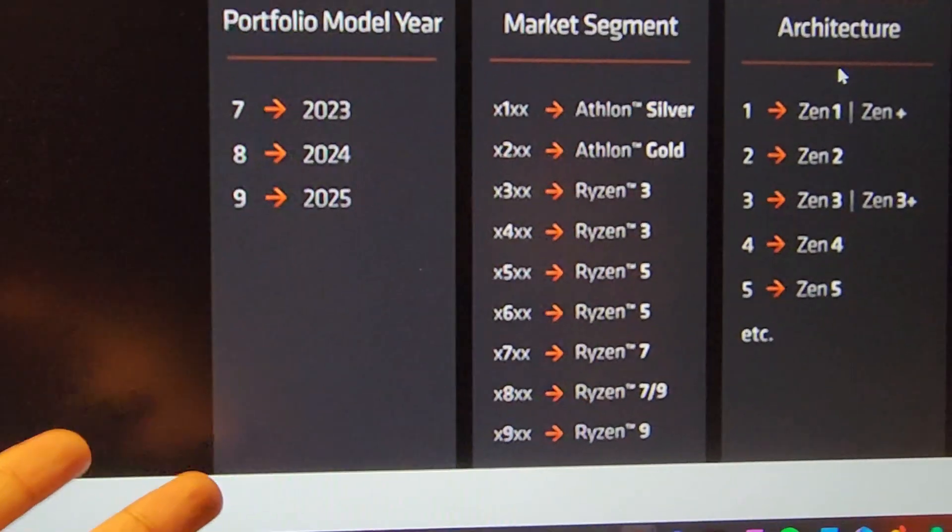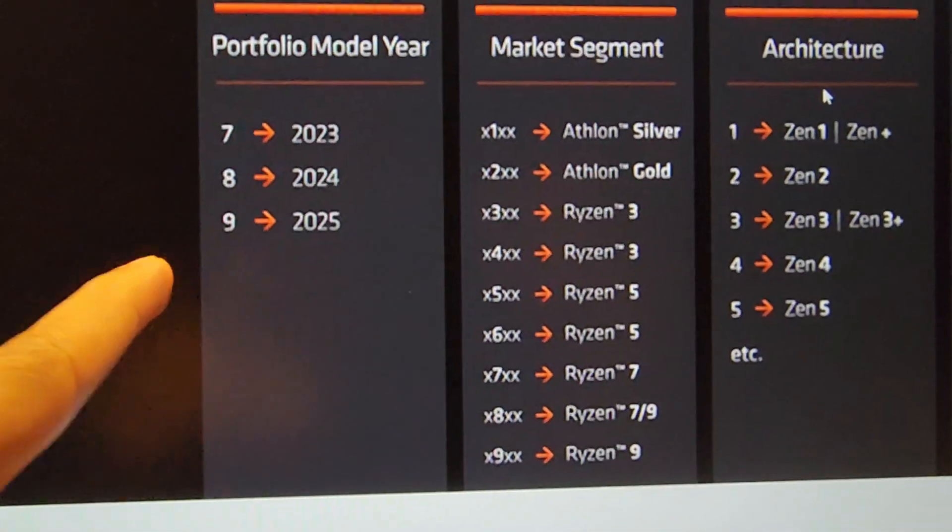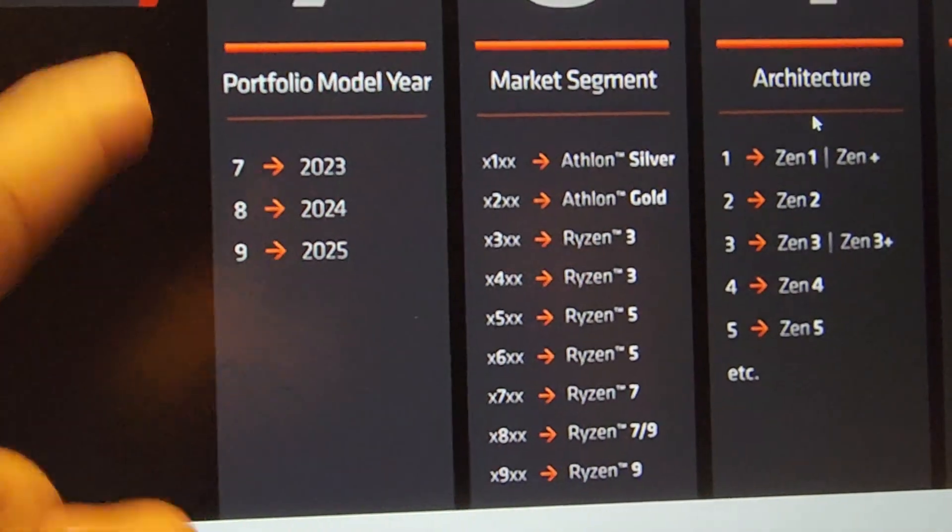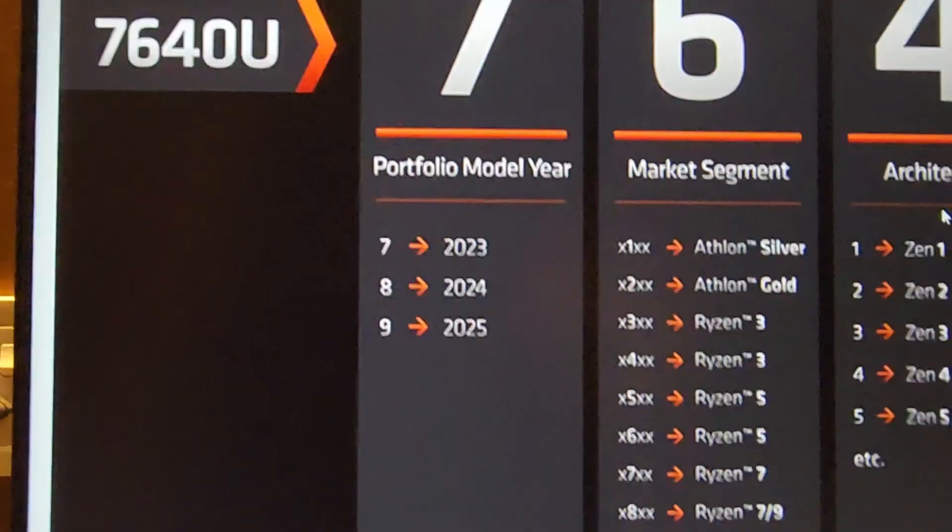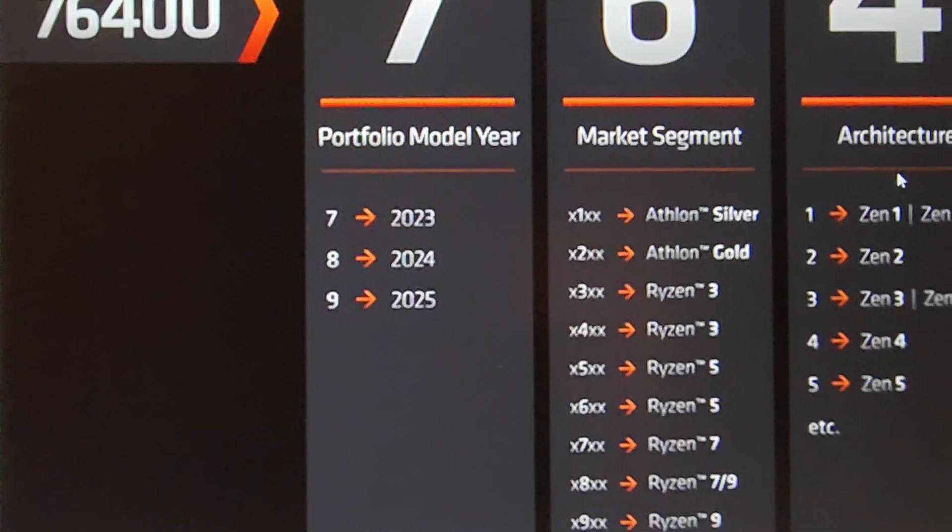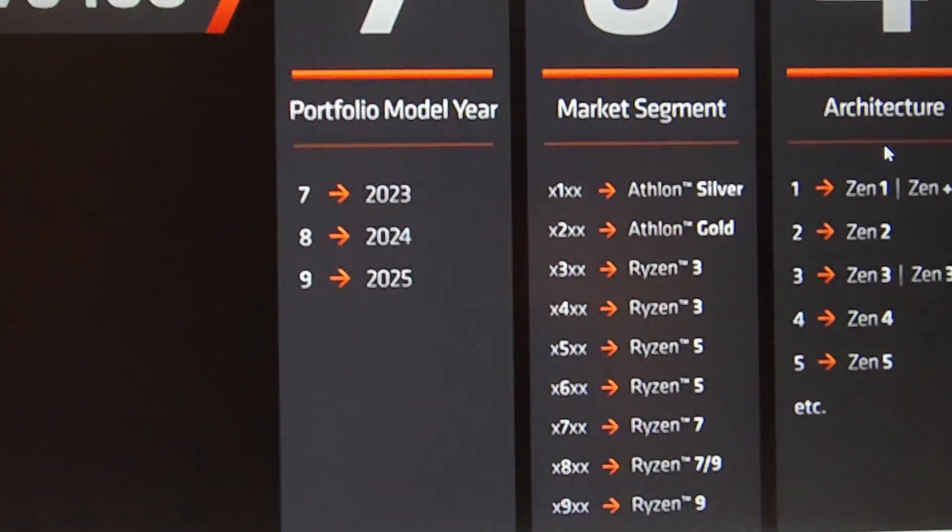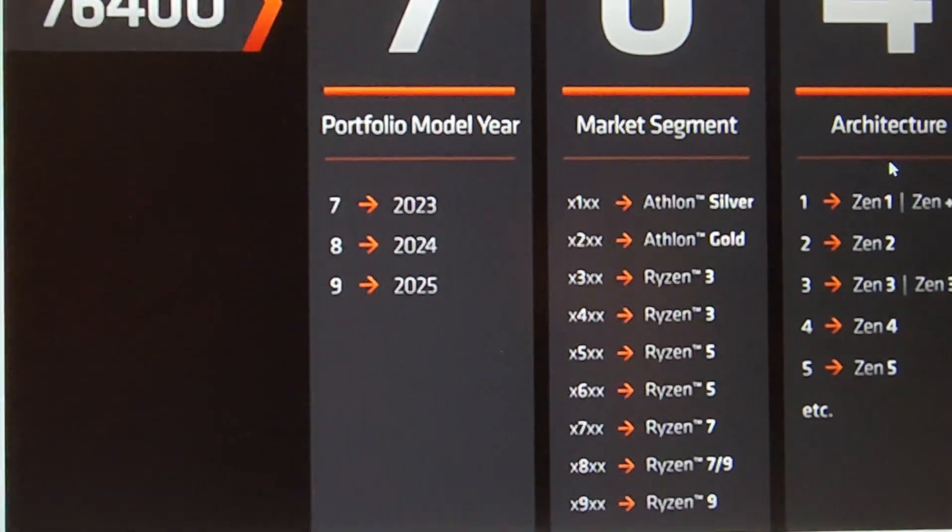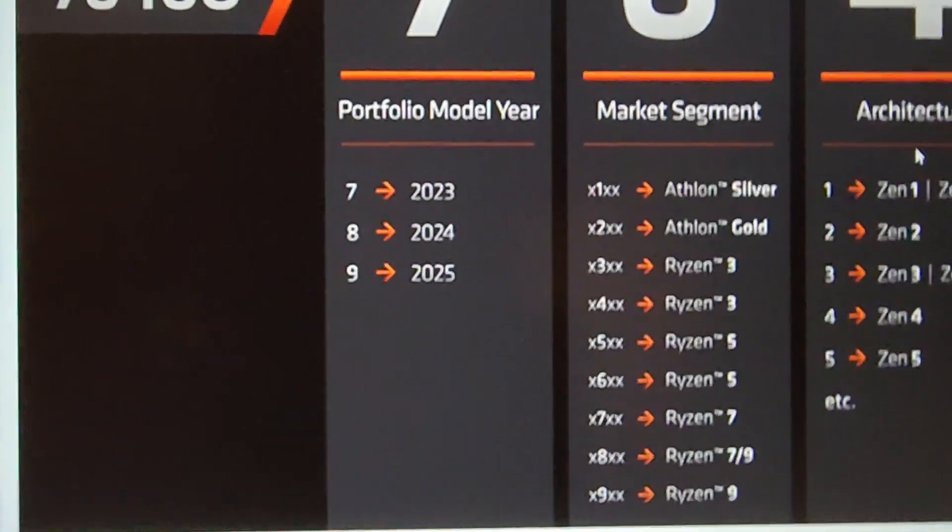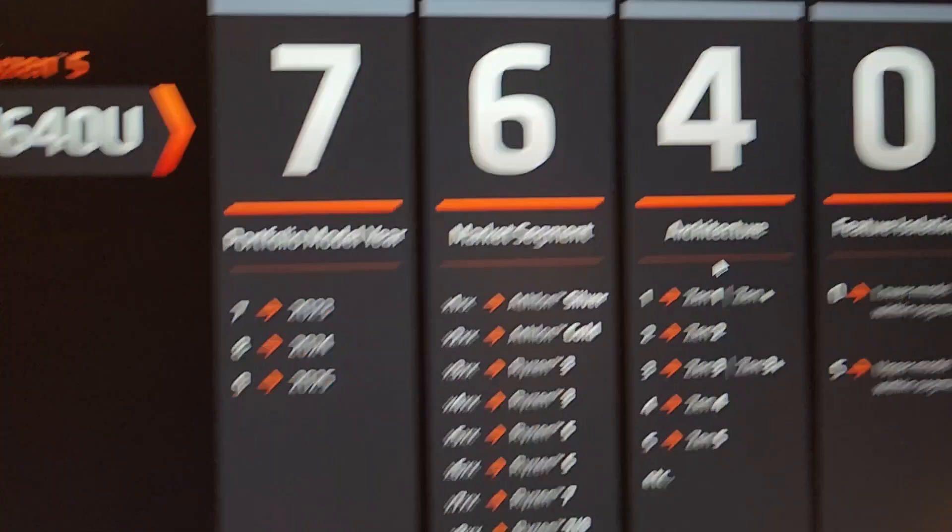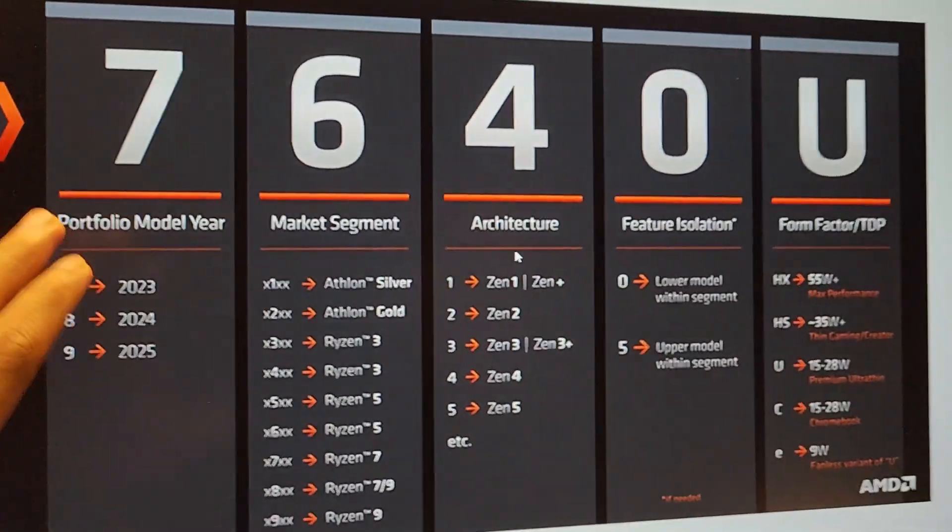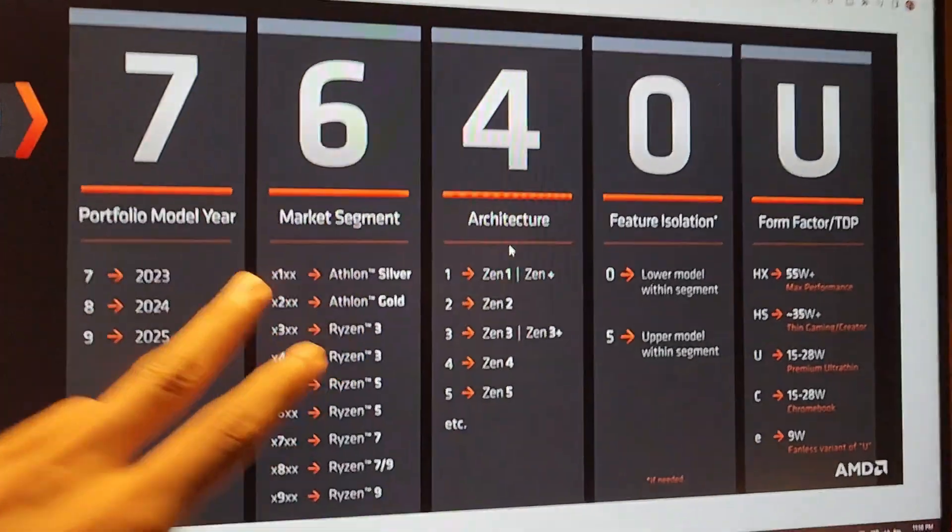This actually makes more sense than these three letters because the naming scheme of 2022 was the 6000 series, so yeah it kind of makes sense. But let's jump up to the second letter which is kind of confusing.